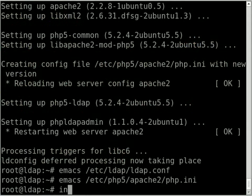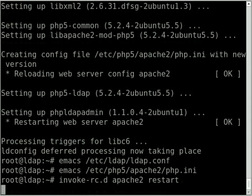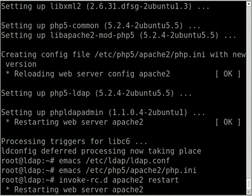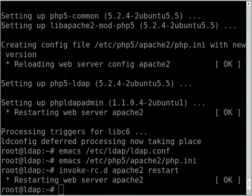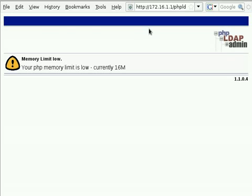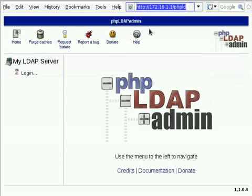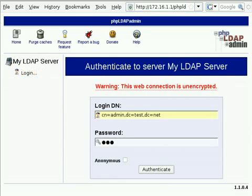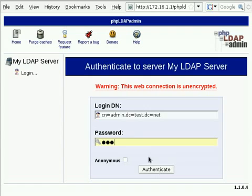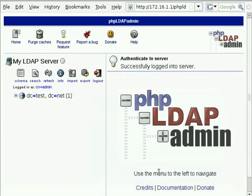I'll just save that and restart Apache. And once that's restarted we should be able to go back to that web page and actually view something. Control-R to refresh that. Now I'm just going to log into phpldapadmin. All this stuff should just be put in correctly for admin@test.net. And that password that I chose when I was first installing LDAP which was 123 in my case.